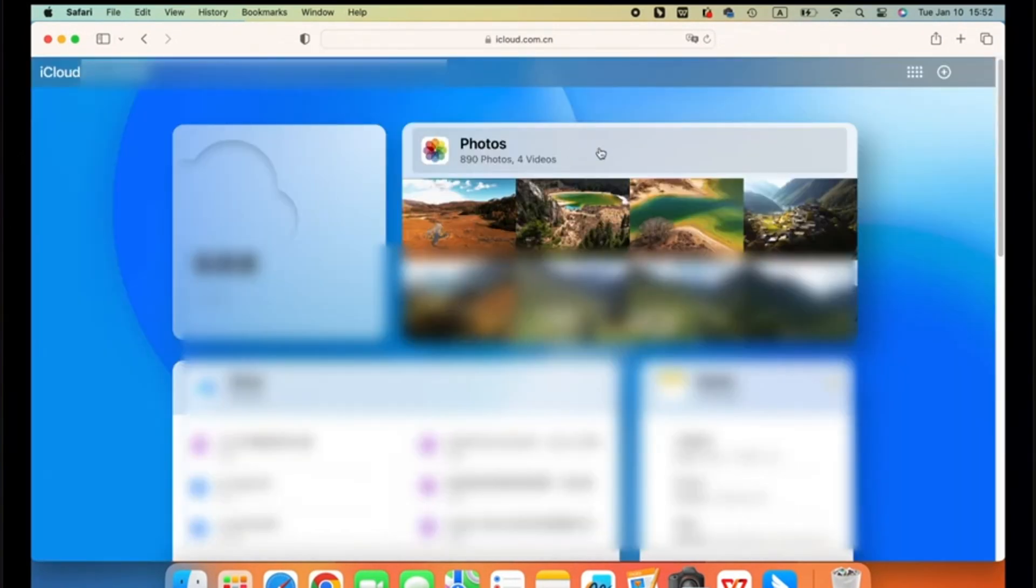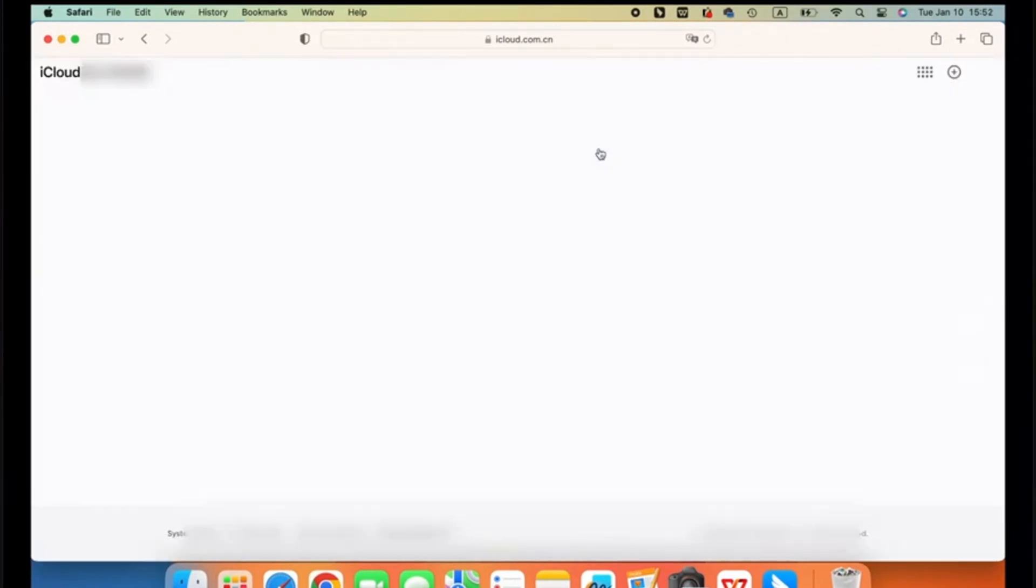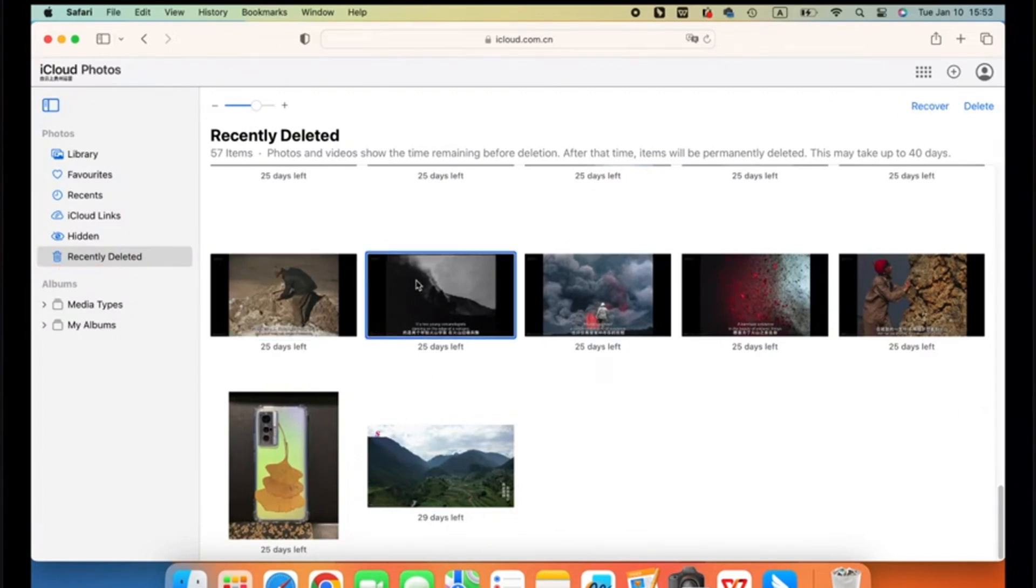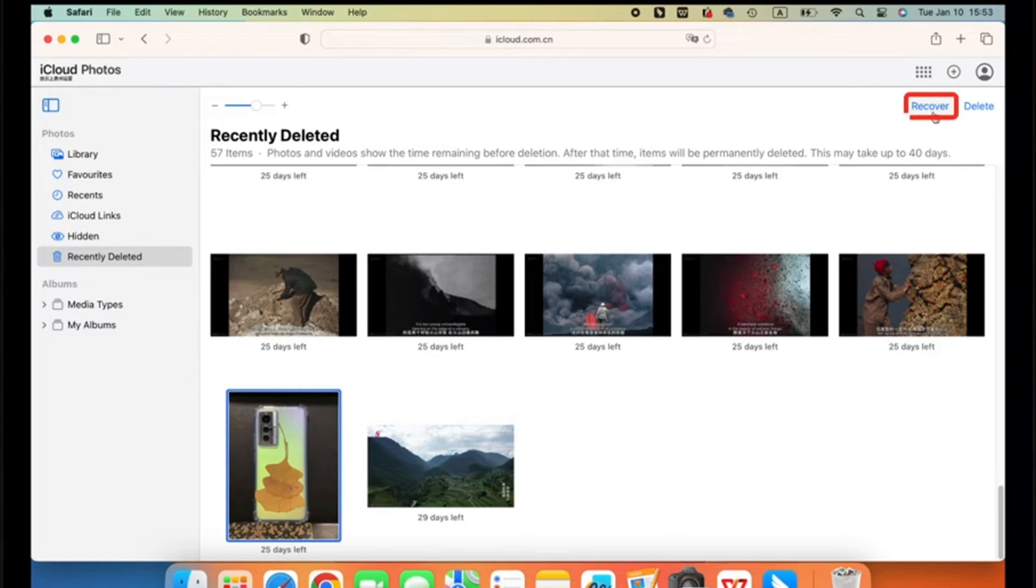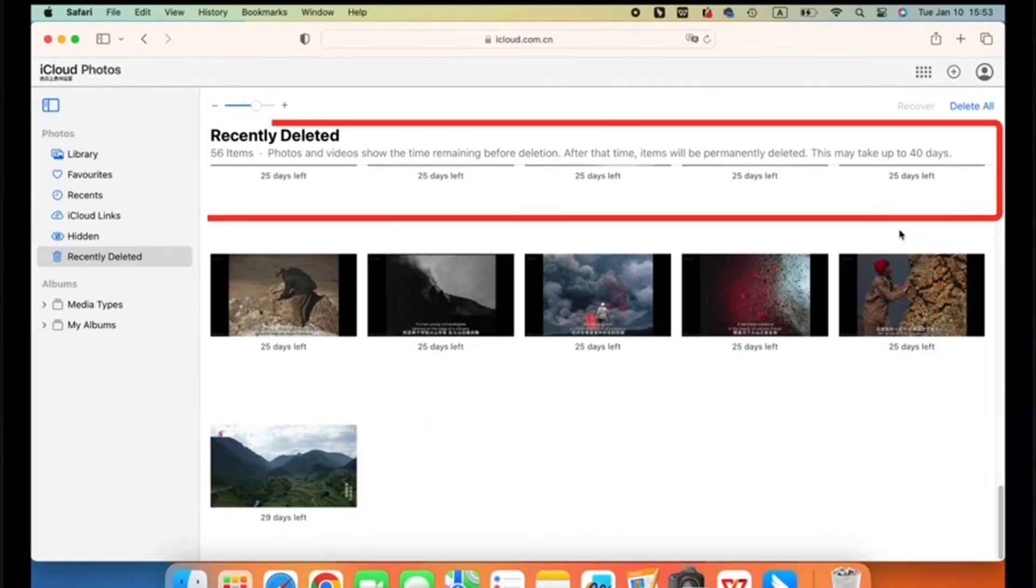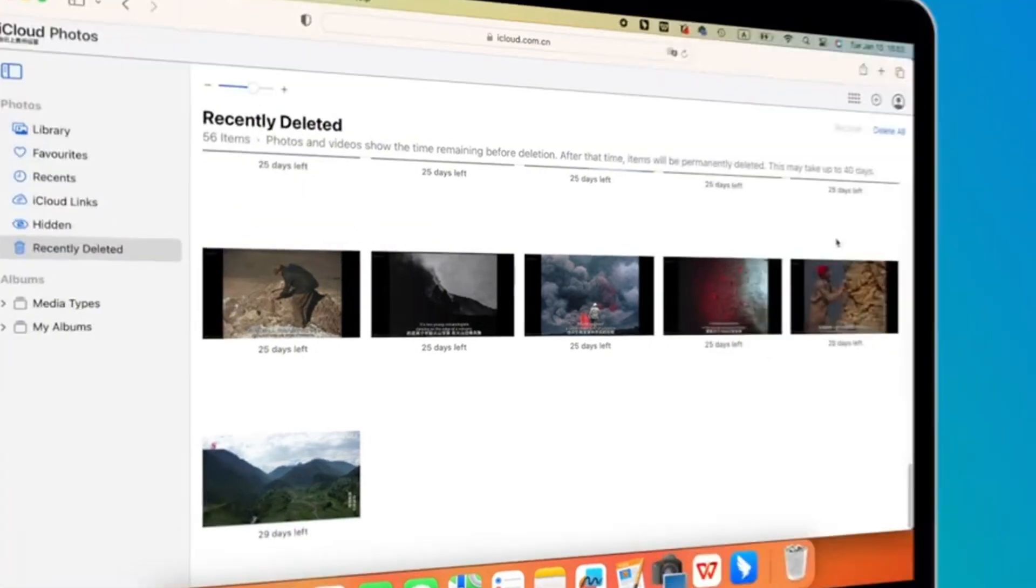Step two: Go to Photos and click Recently Deleted from the sidebar. Step three: Select the photos you want to retrieve and then hit Recover. This method is quite easy and convenient, but I need to remind you that the Recently Deleted bin will be kept for up to 40 days. So if your data has been deleted for more than 40 days, you may turn to another way.